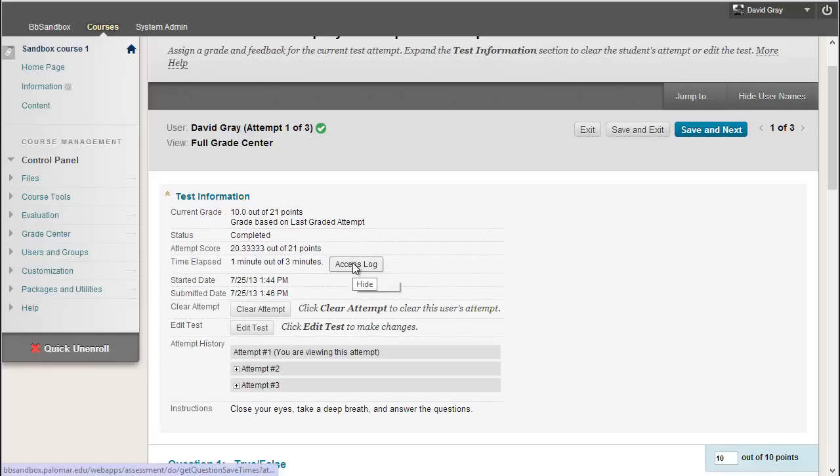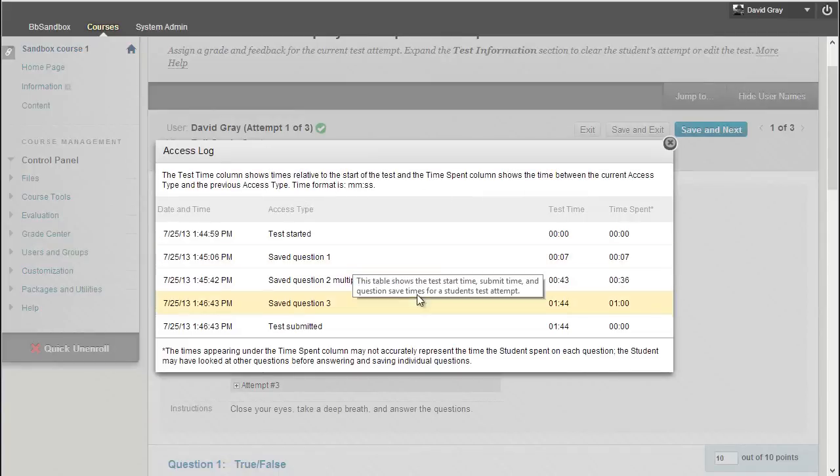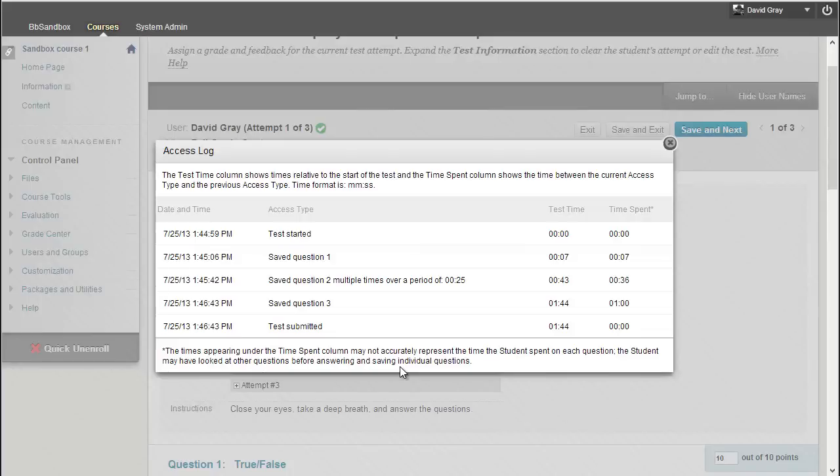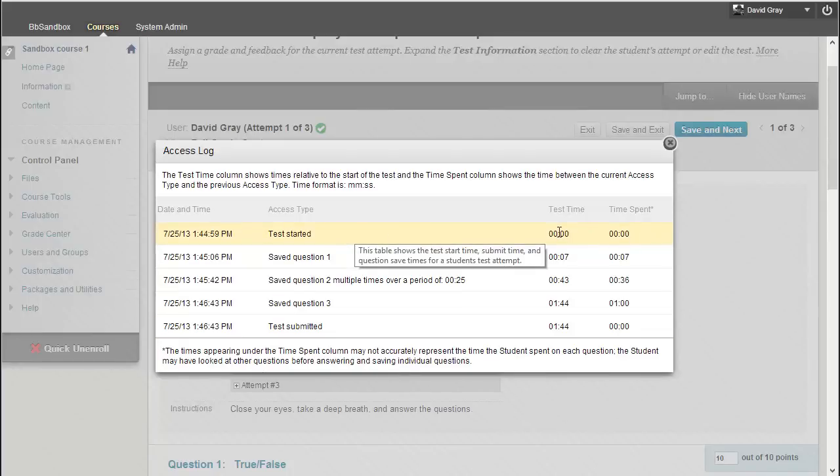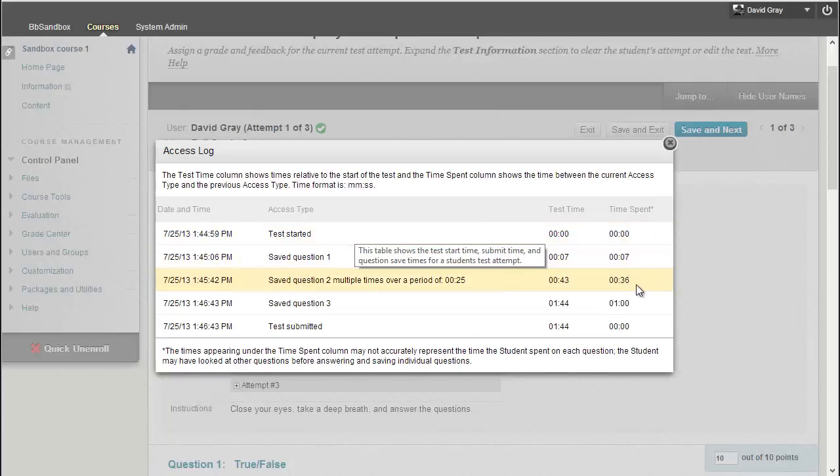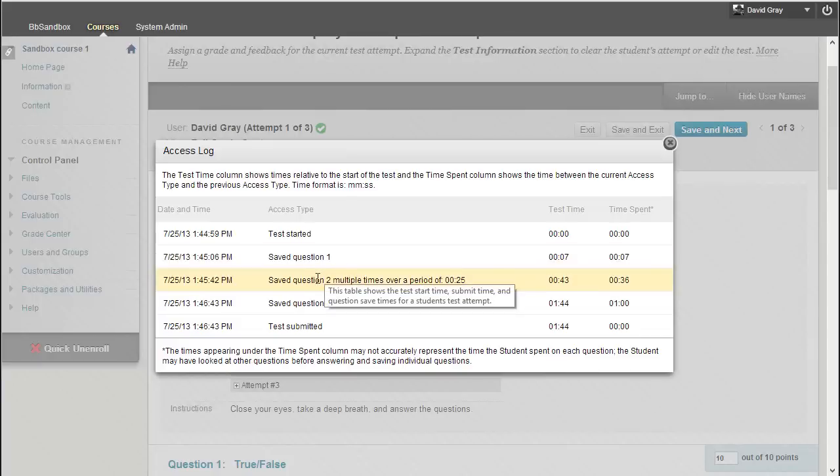Click that and it's going to show you a summary of information about the student's activity during the test. Okay, so I know, obviously, at zero seconds into the attempt, the test started. Seven seconds later, there was an answer on question one. And for the next 25 seconds, there were two different saves on question two.